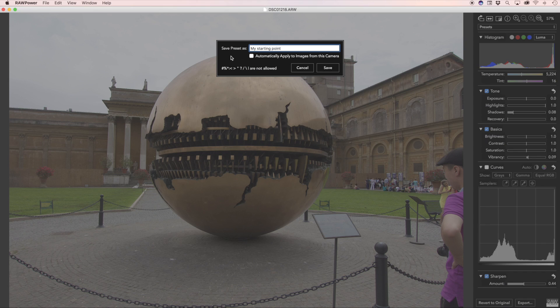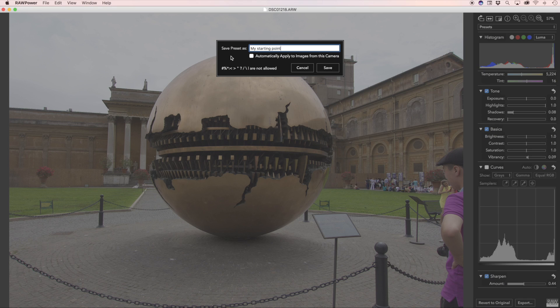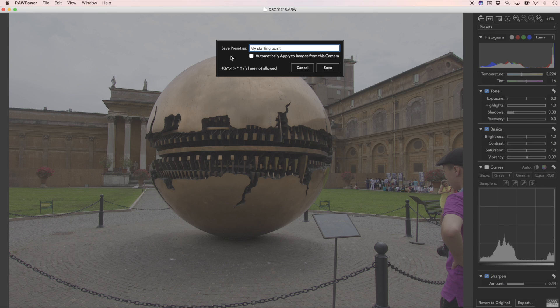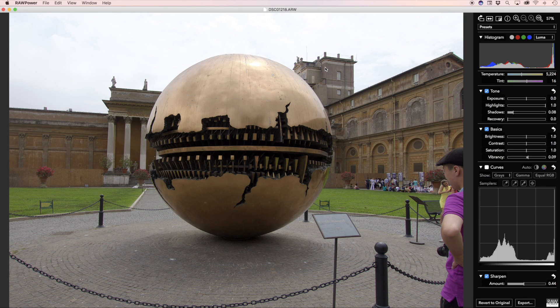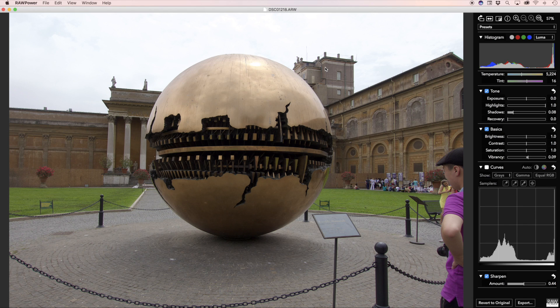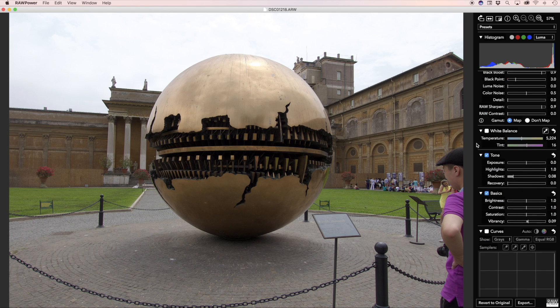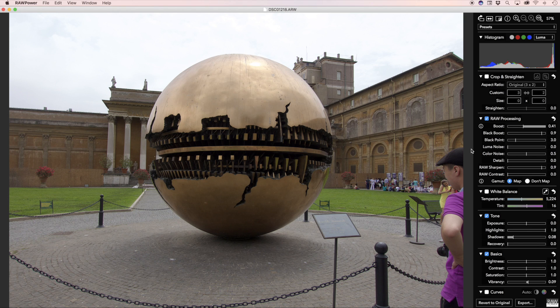In addition, you'll see a checkbox called Automatically apply to images from this camera. Raw Power 1.1 has a feature called Camera Presets, which allow a preset to automatically be applied to images for a specific camera model or models. If I check this box and click Save, any image that I open in Raw Power from this point on that has never been adjusted by Raw Power will automatically have that preset applied. It's a great way to set up a starting point or, for example, specific values inside Raw Processing.